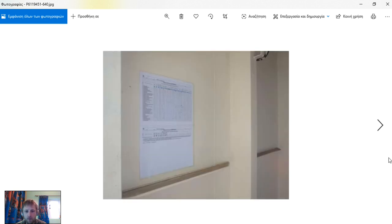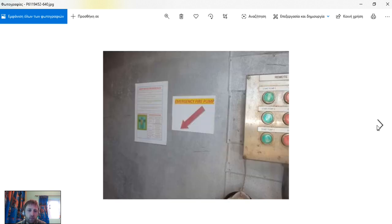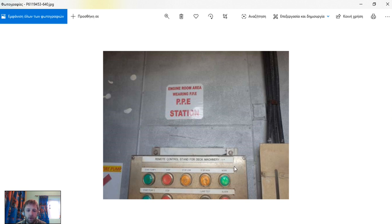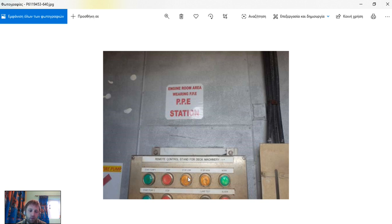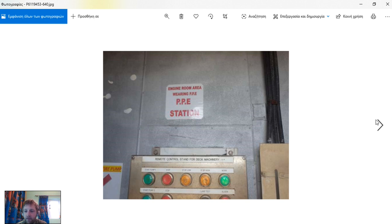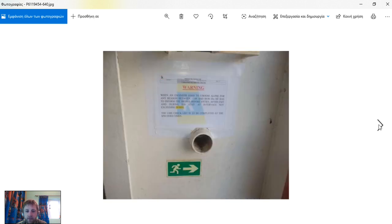It's very good to post PPE there so it will be available. As you can see, there is a remote control stand for deck machinery. The proper way to start: first, before you start, you set to low pressure, start the pump, and then set to high and then to work pressure. Also check the lamp test to verify that all the lamps are working.